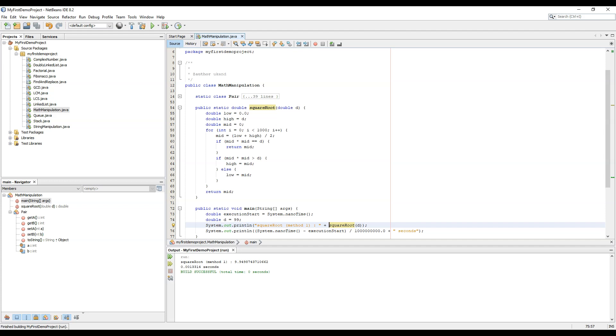So square root method 1 is 9.94987 which is the correct answer. So now we will calculate square root by one more method which is also sometimes referred to as the Babylonian method.